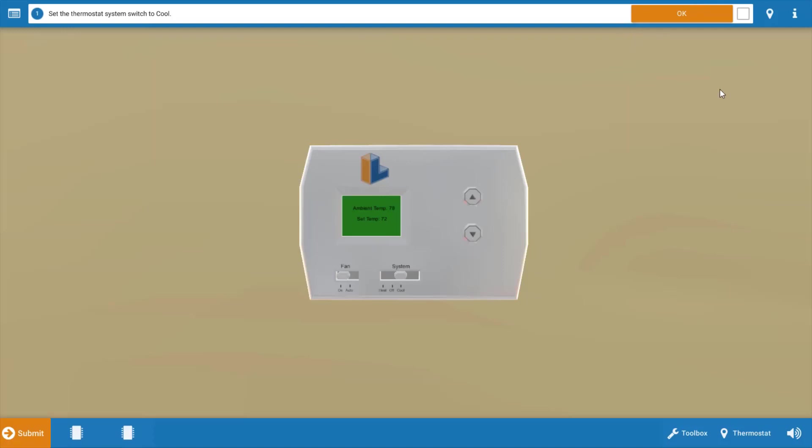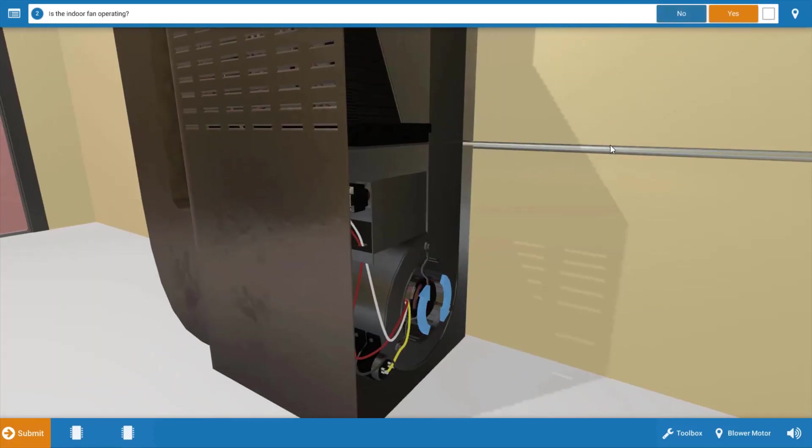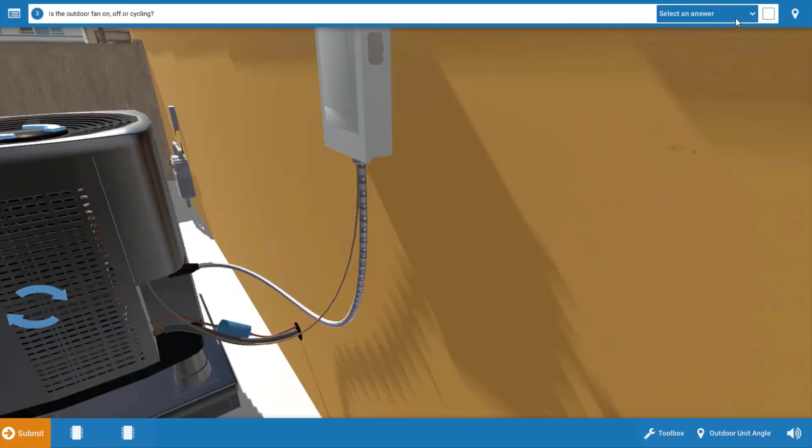We're going to need to refer to that procedure guide at the top after each step. Now that we've done that, let's click OK. Next, we want to assess which electrical loads are operating, and we can see the indoor fan is running, so we can click yes.